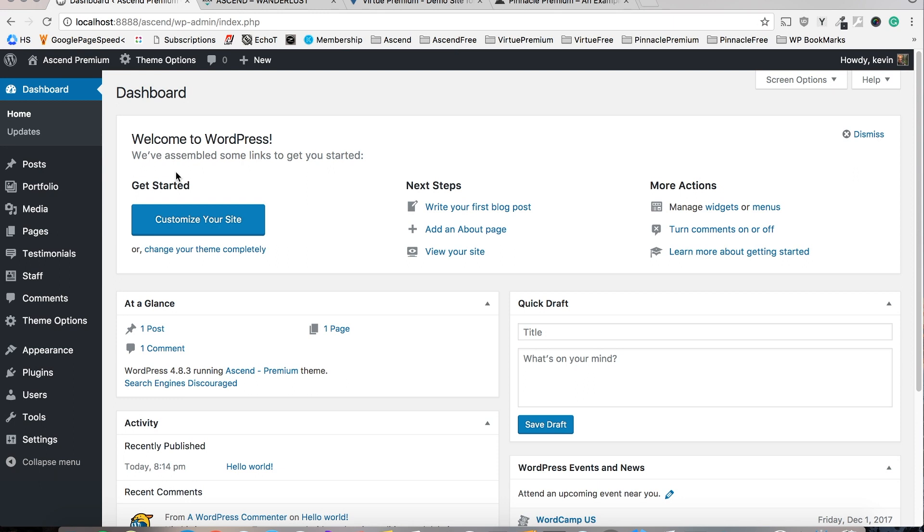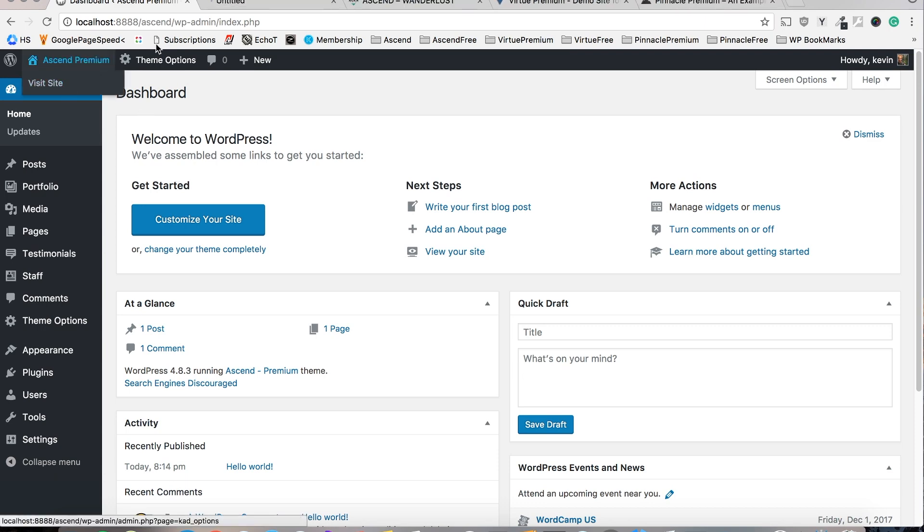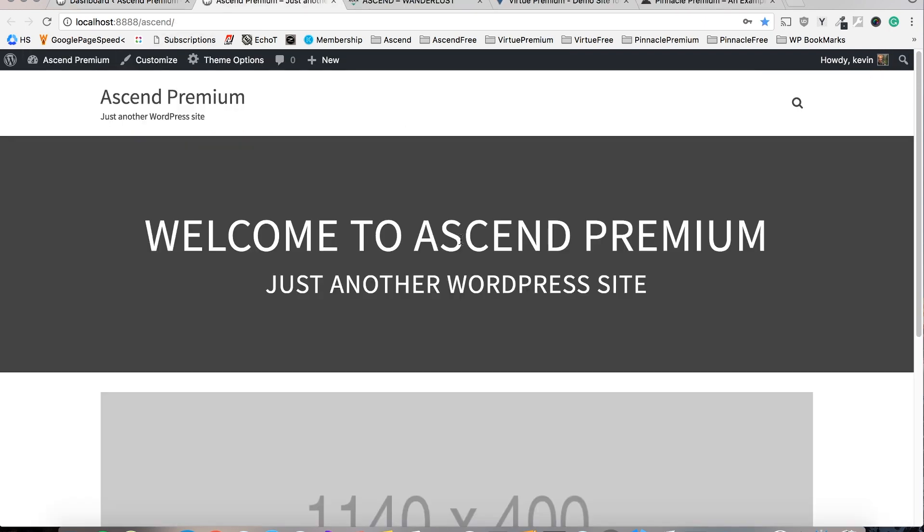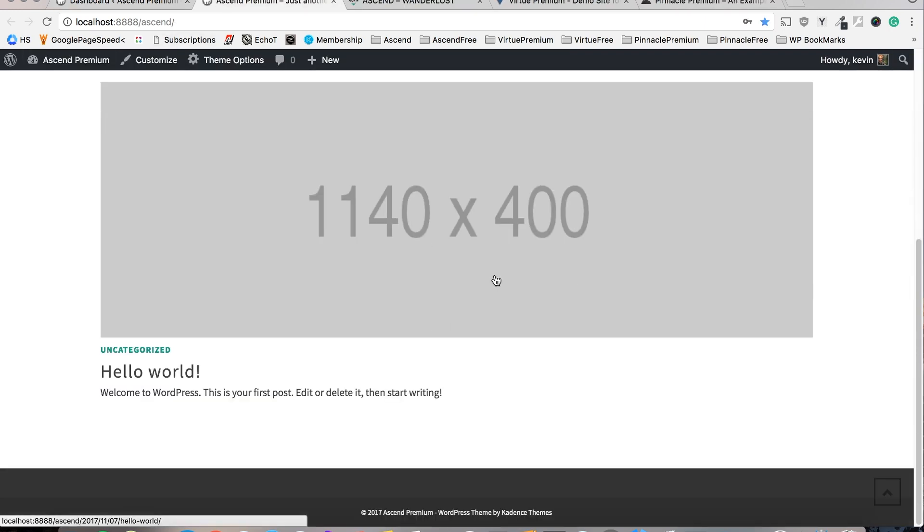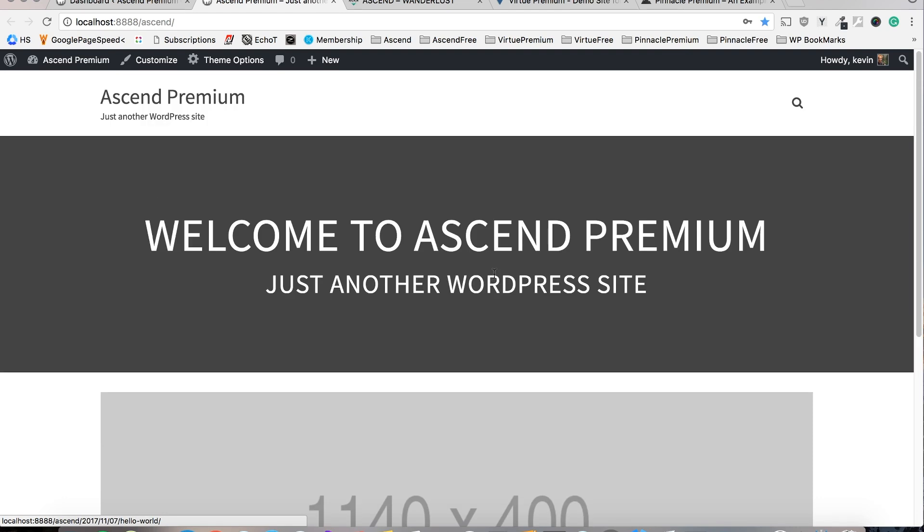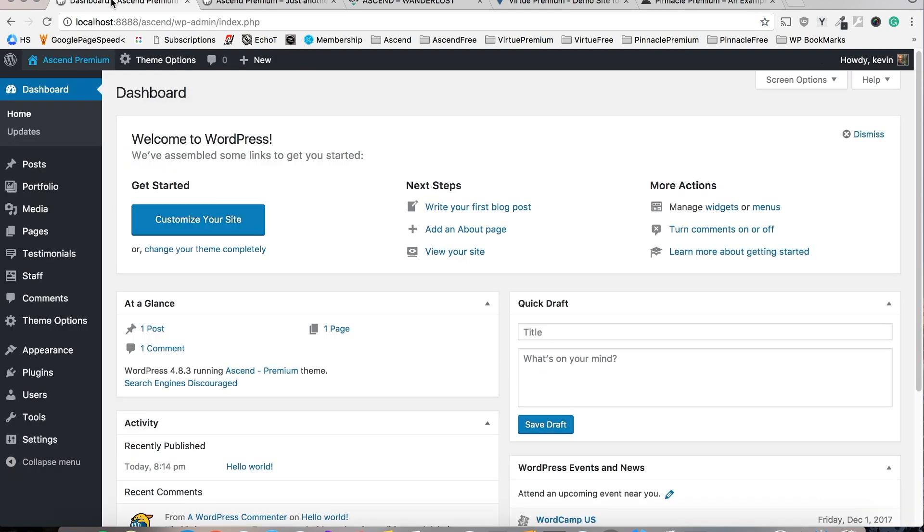Since I've already got a video that details theme installation and activation I won't be covering that here, but once you get the theme installed and activated your site should look something like this. Obviously if you're using any theme other than Ascend it will look a little bit different but that should be basically it.